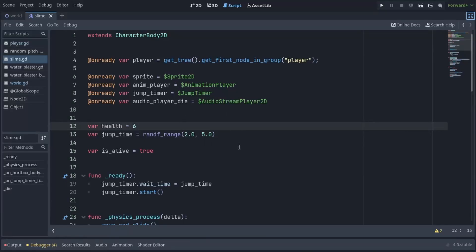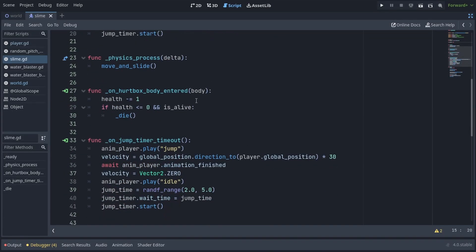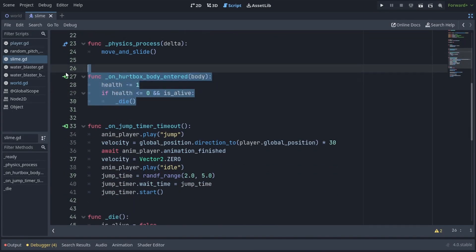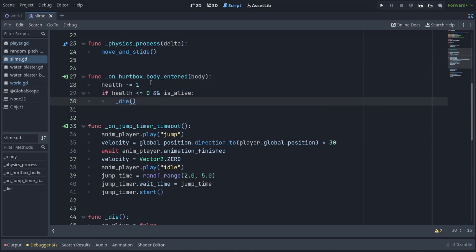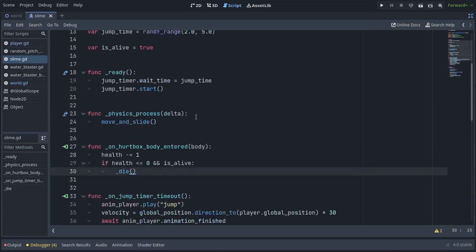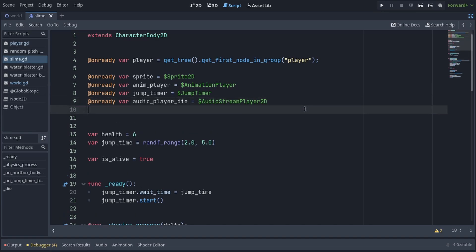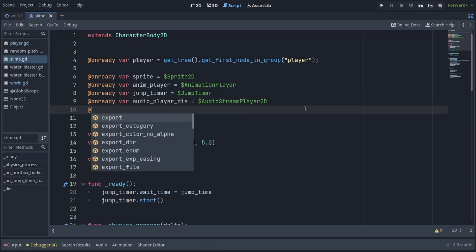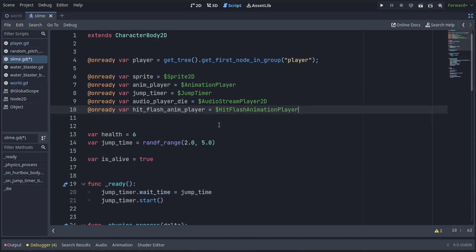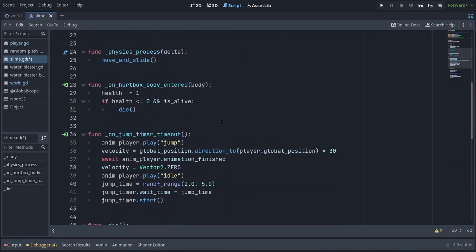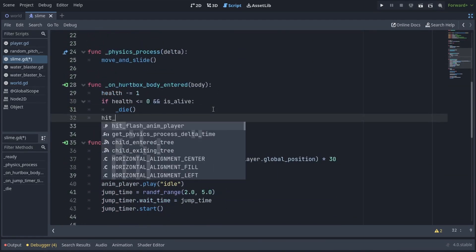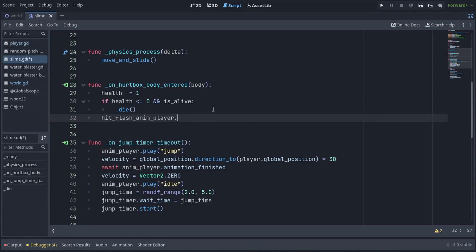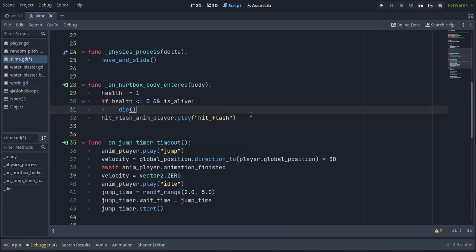Now let's hop on into the slime script. There's a lot of stuff here but we're only interested in the onHurtBoxBodyEntered function. This is the function that gets called once the slime is hurt. It reduces its health and makes it die. This is a great place to actually trigger our hit flash. So first we have to go to the top of the script and get the hit flash animation player. So onReady var hit flash anim player, and just get it from the scene tree. Then back in the onHurtBoxBodyEntered function, we're just gonna call hit flash anim player dot play hit flash, which is the name of the animation.